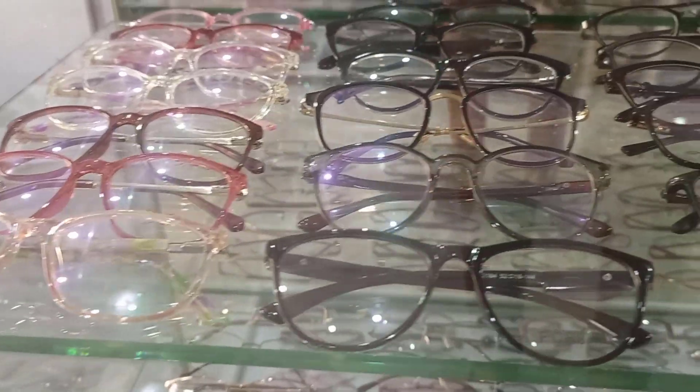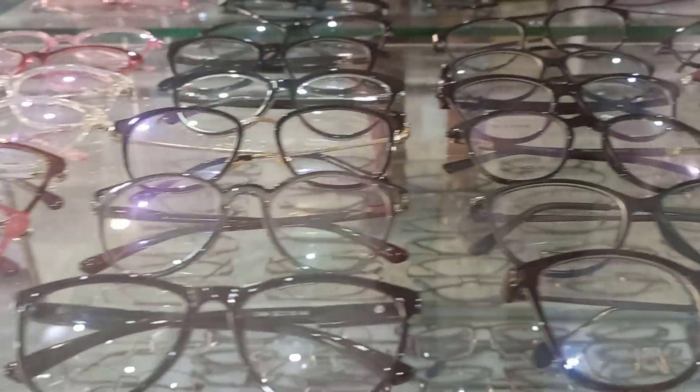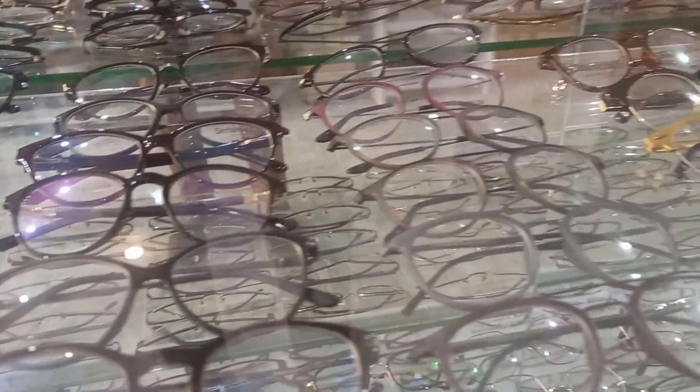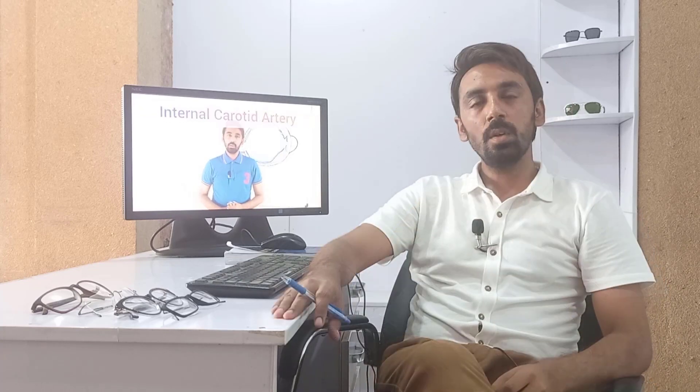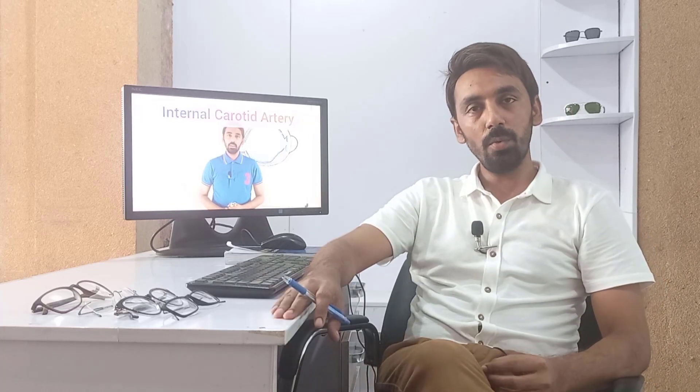In this video we are going to learn about the selection of different frames for different refractive errors — like what kind of frames are needed in myopia, in hypermetropia, and in astigmatism. For this we need to learn about the properties and characteristics of convex lenses and concave spherical lenses.